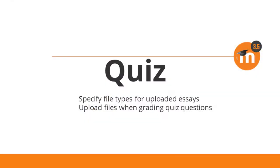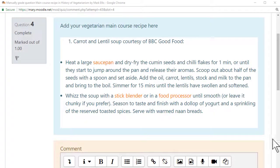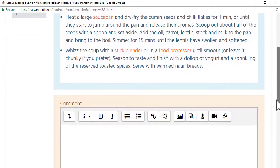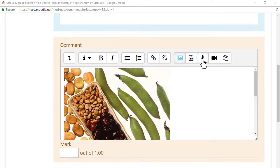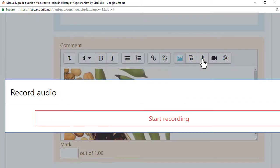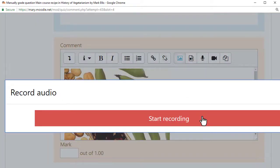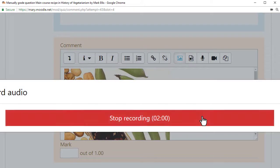Also with the essay question, teachers can now include files when grading manually. Here, a teacher includes an illustrative graphic and attaches audio feedback to a student's essay submission.